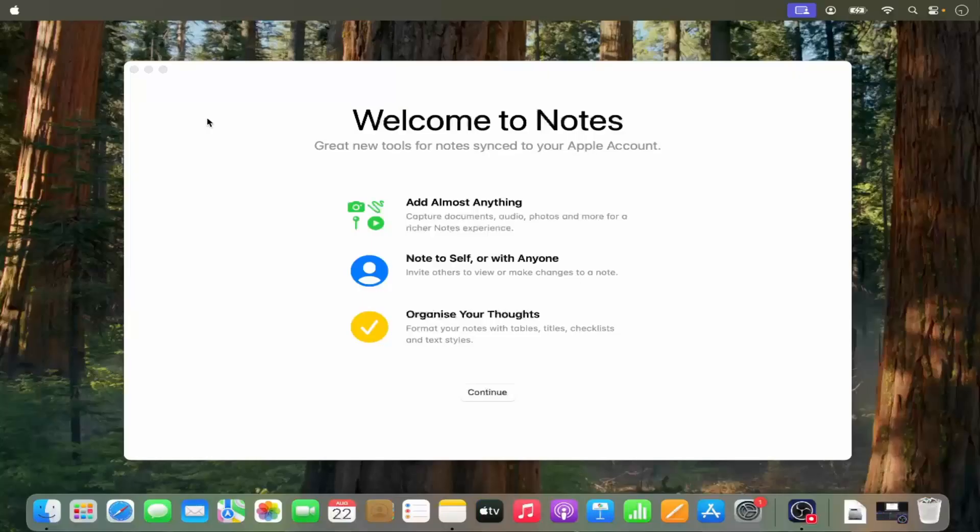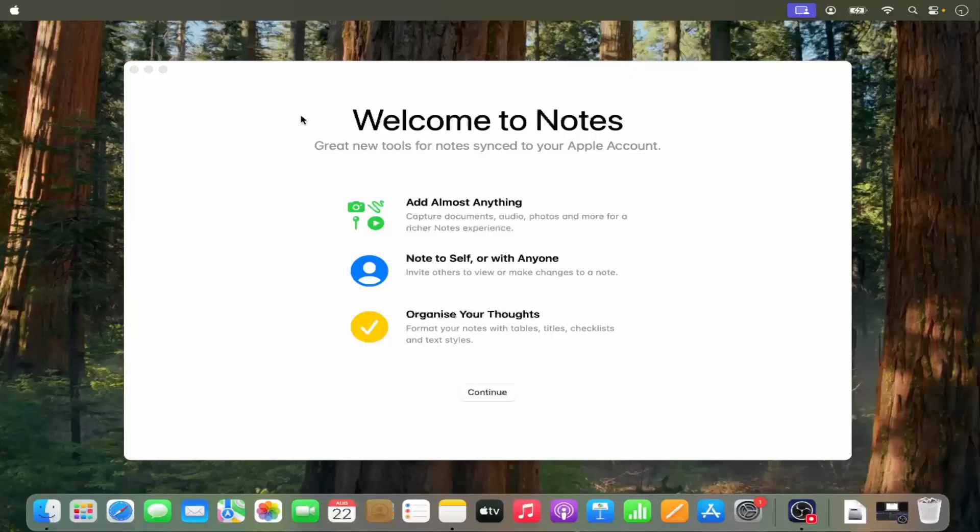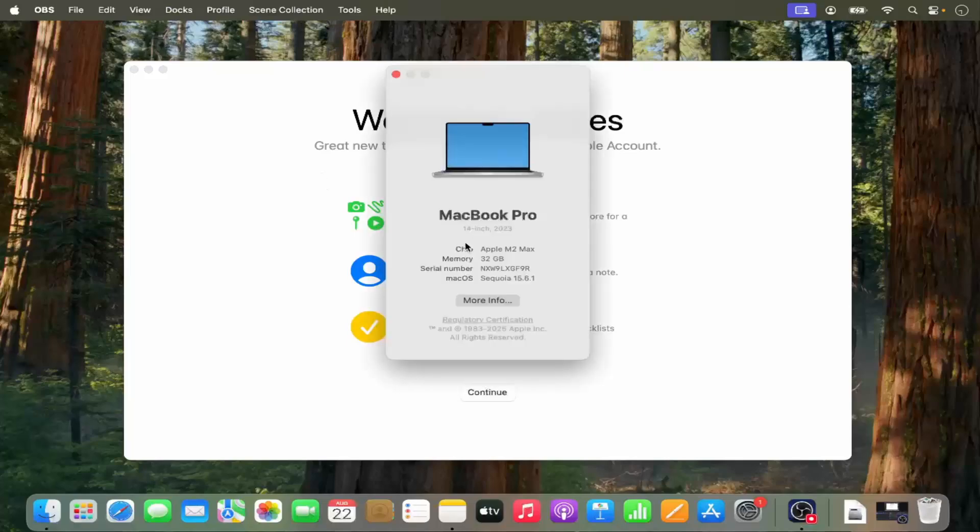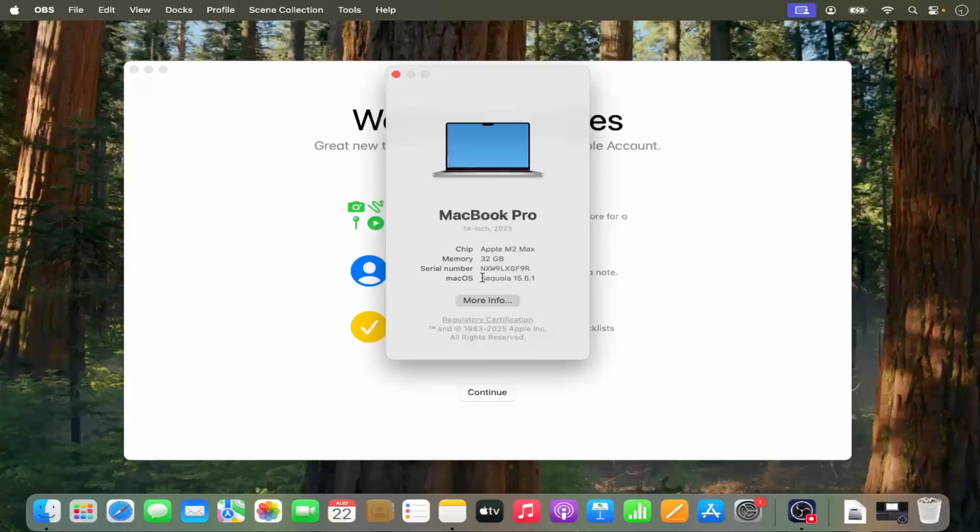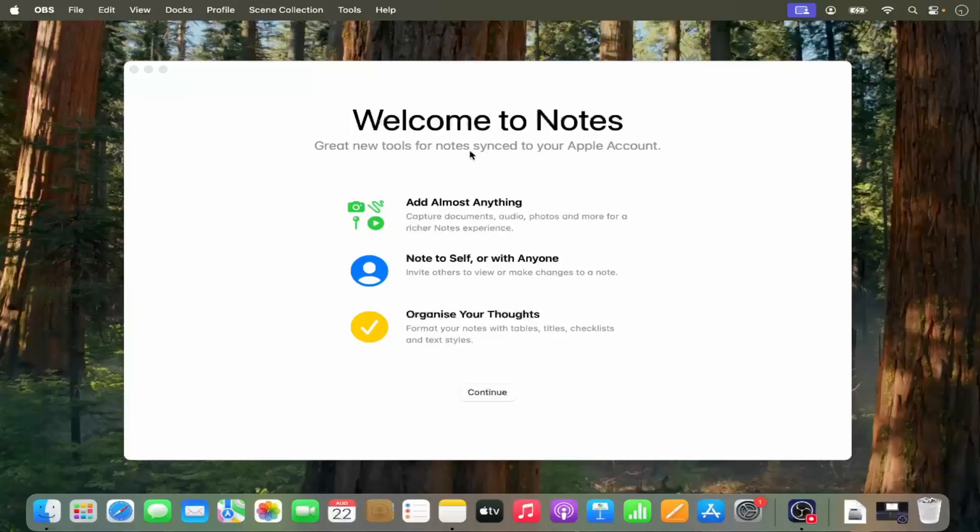Now once I logged into my Mac operating system, you can see I have upgraded my Mac OS to the newest version which is available at the time of making this video. When I go to this Apple logo and then click on About this Mac, my Mac OS is updated to the newest version of Mac. This is how you can upgrade your Mac OS to the latest version.